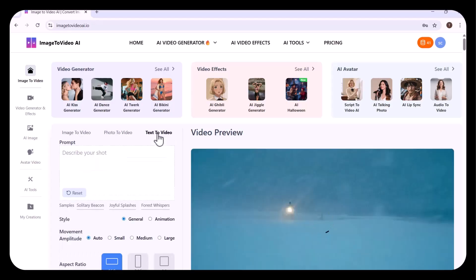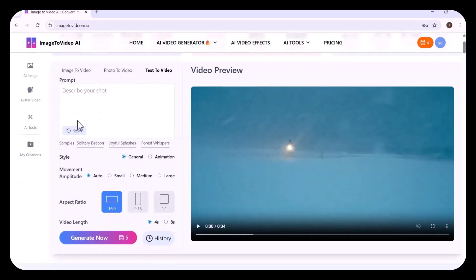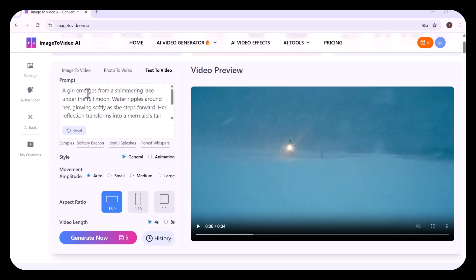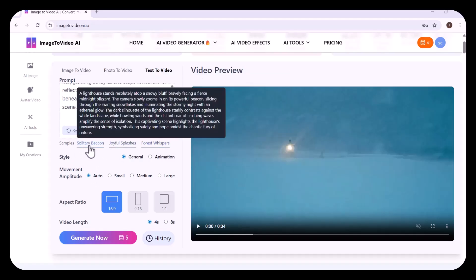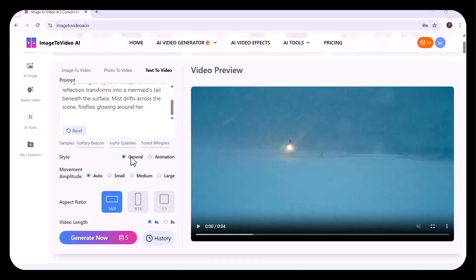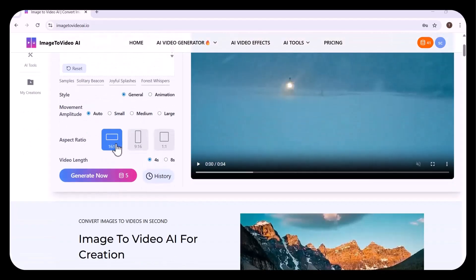First, I'm writing my prompt. You can choose from the samples. You can choose the style as general or animated, choose the movement amplitude, choose the aspect ratio according to your screen. I'm setting the length of the video to 8 seconds. Then clicked on generate.